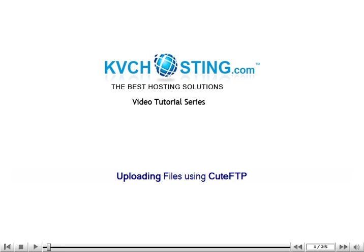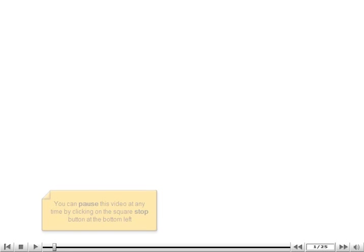Uploading files using Qt FTP. You can pause this video at any time by clicking on the square stop button at the bottom left.